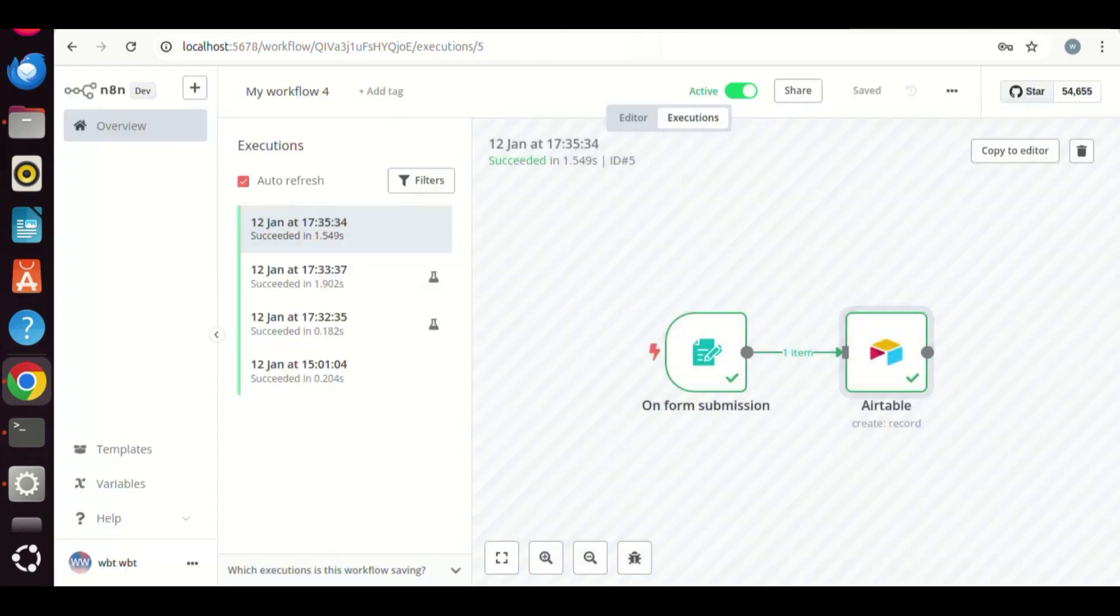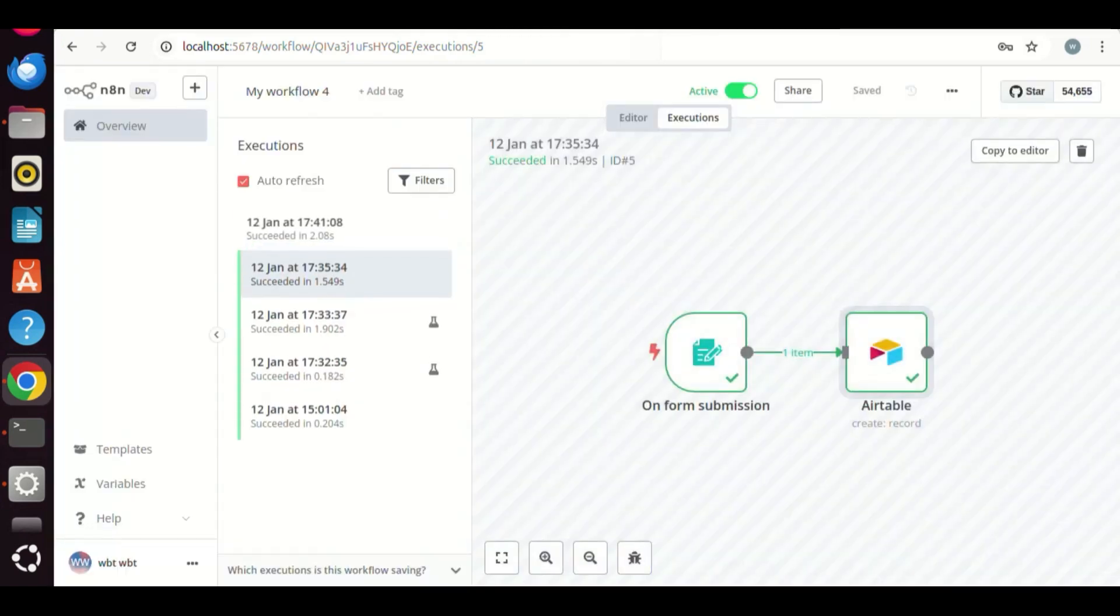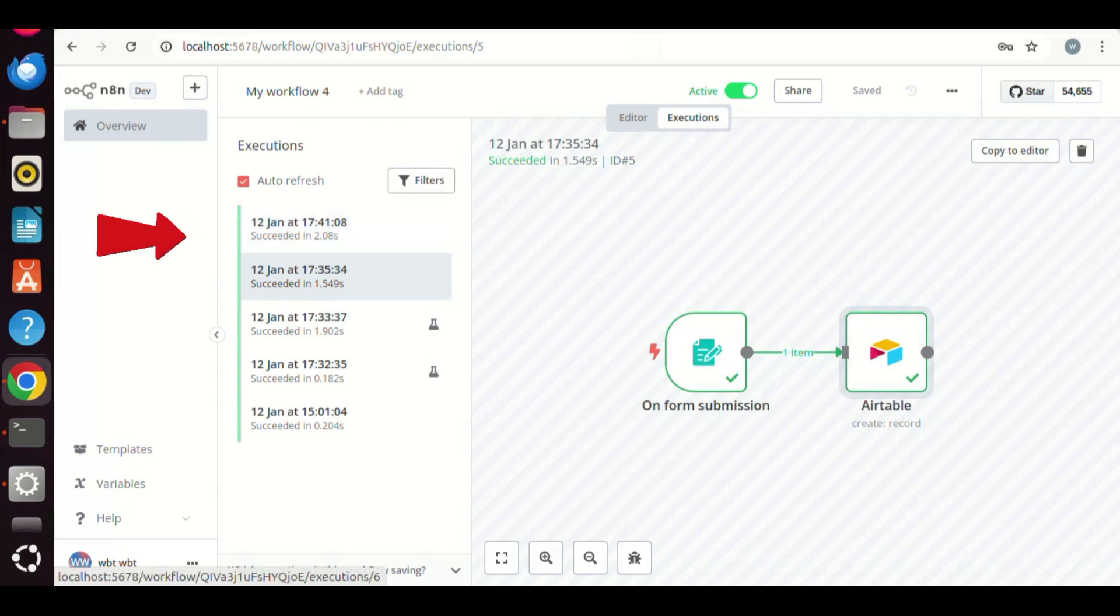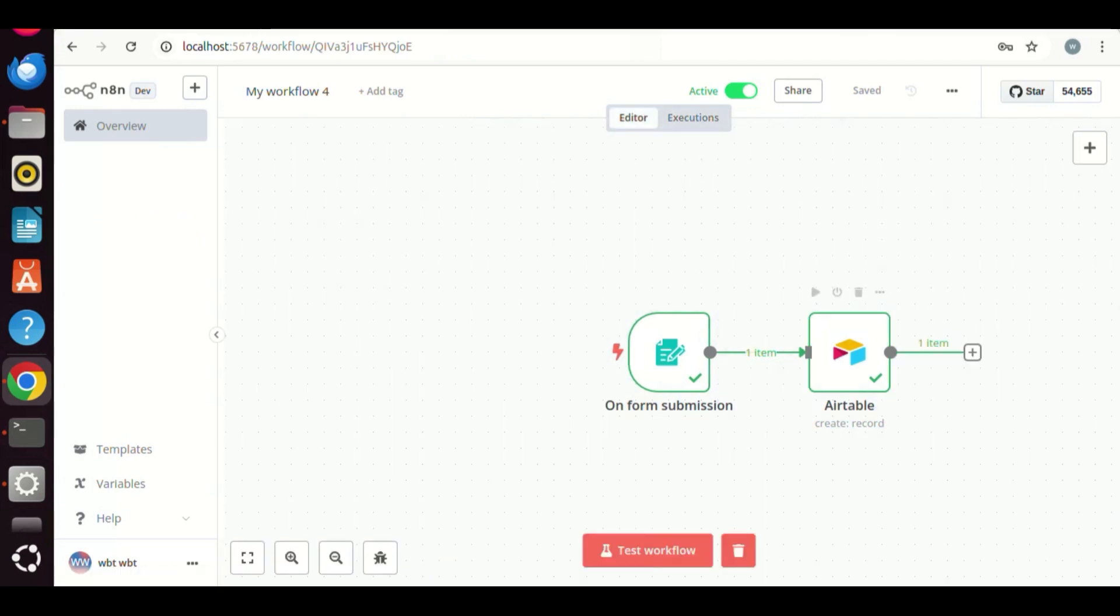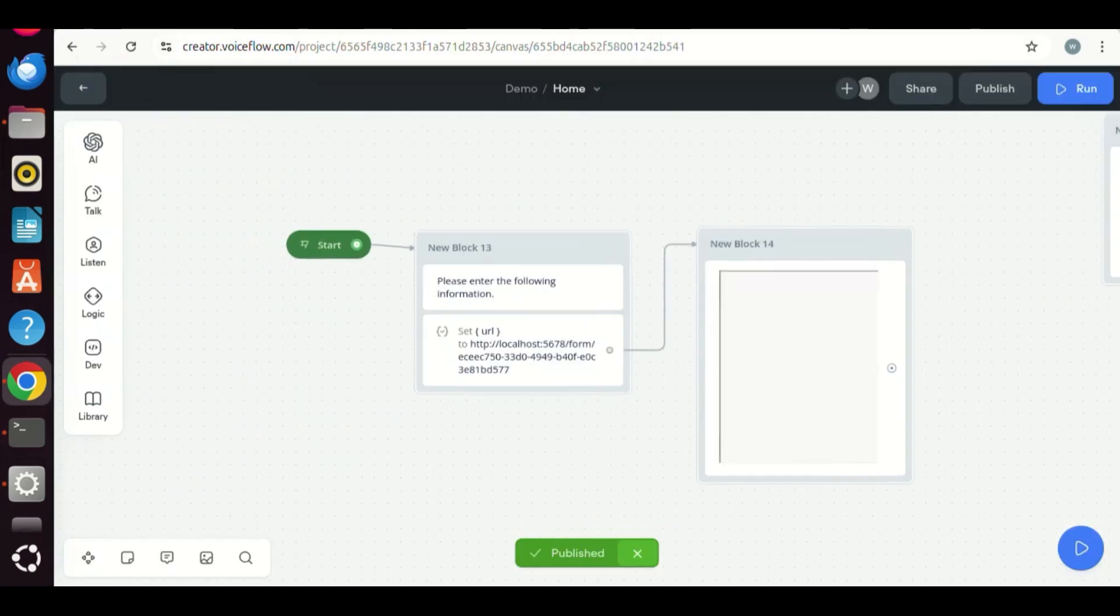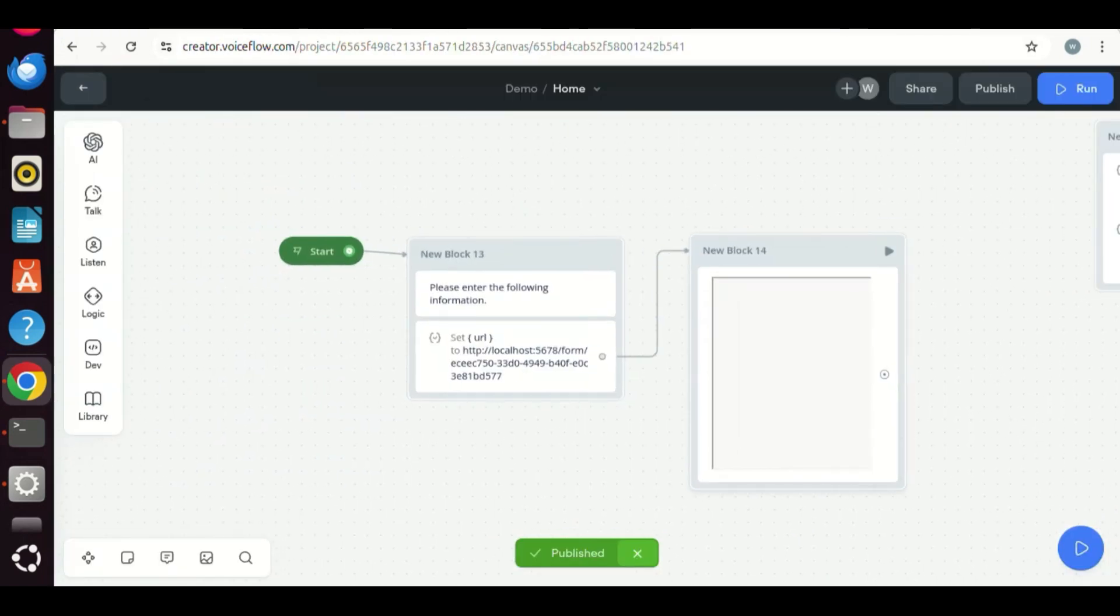Back to N8N, we see the newly added execution on the top. On the editor, we have the form step and Airtable step. They are green marked, indicating there is no error. With all the steps shown, you should have the feeling that N8N is easy to use. It is very easy to connect to VoiceFlow and automate the process with other applications.